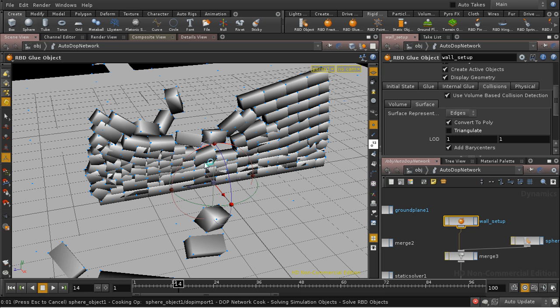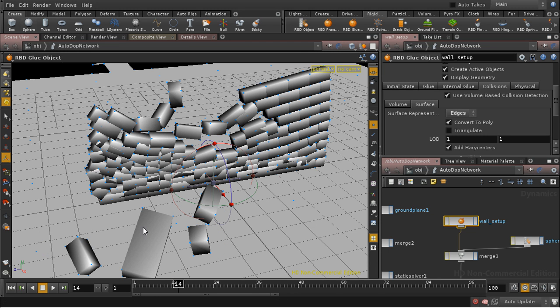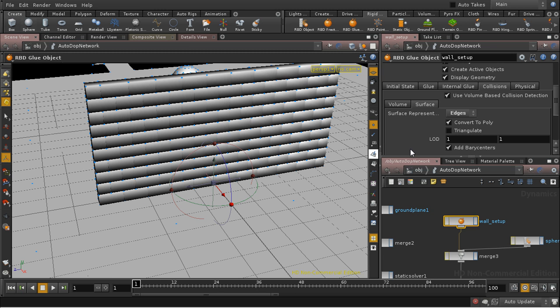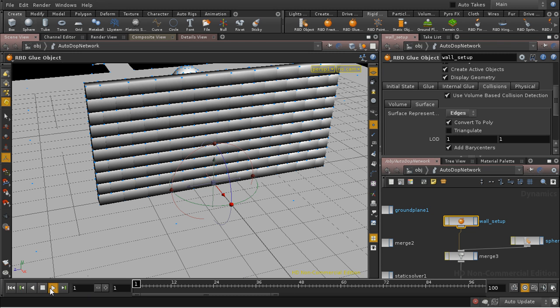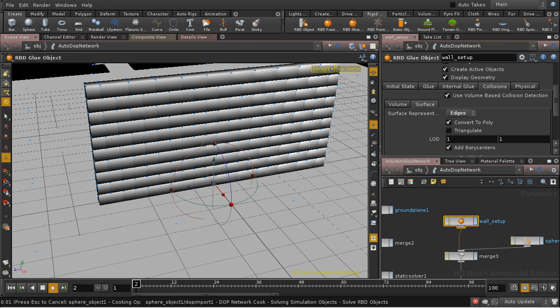And it's slower, but more accurate, to use edges. So let's change that to Edges. And let's render that again. I'm going to start that off and pause the video again.